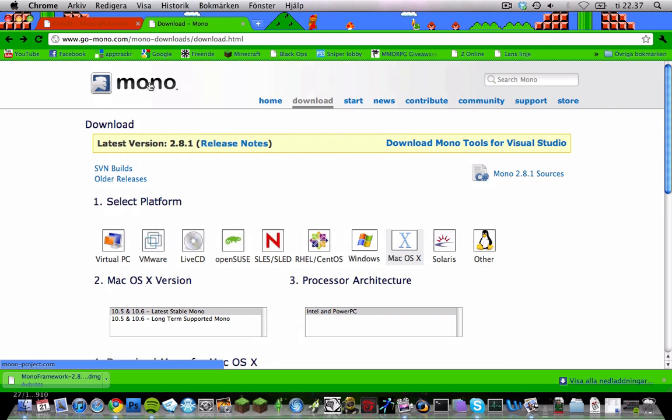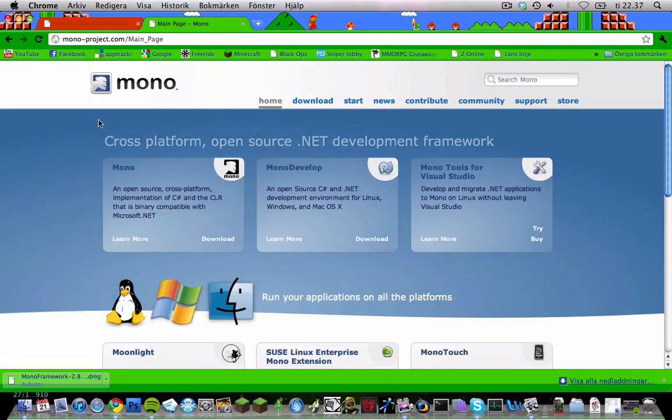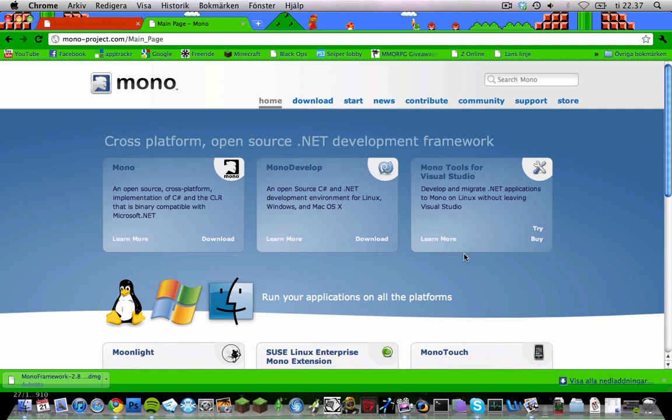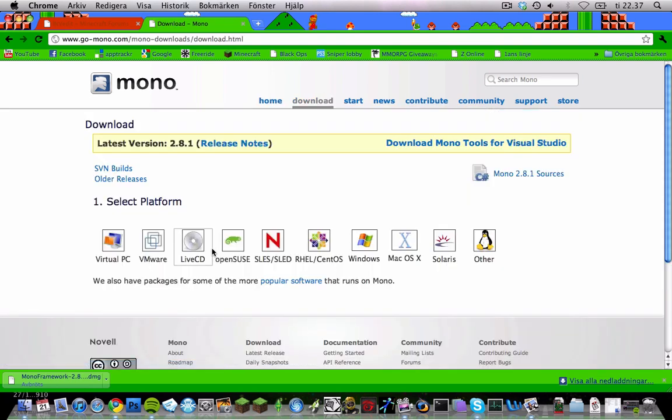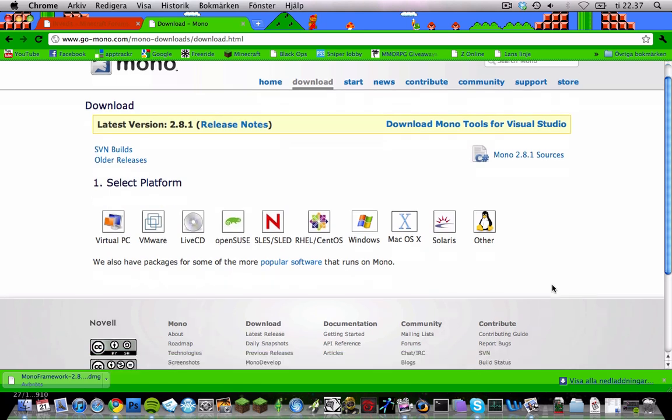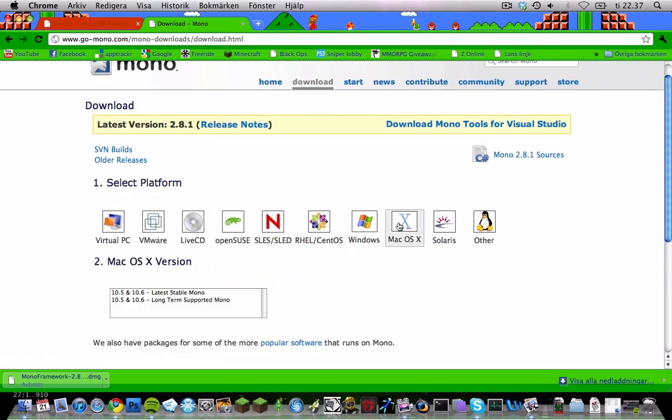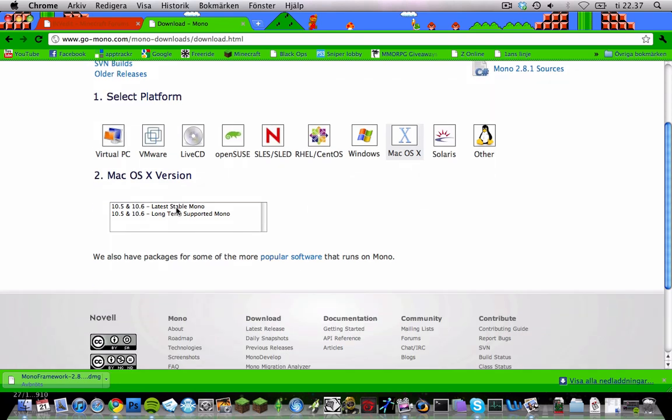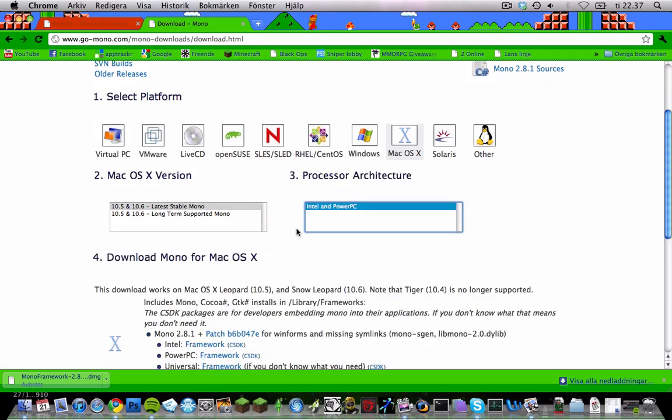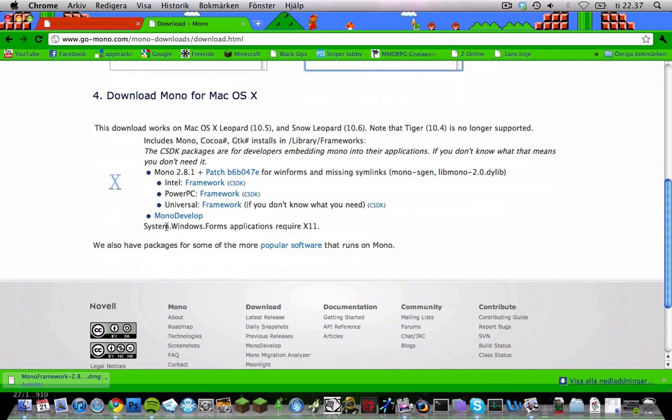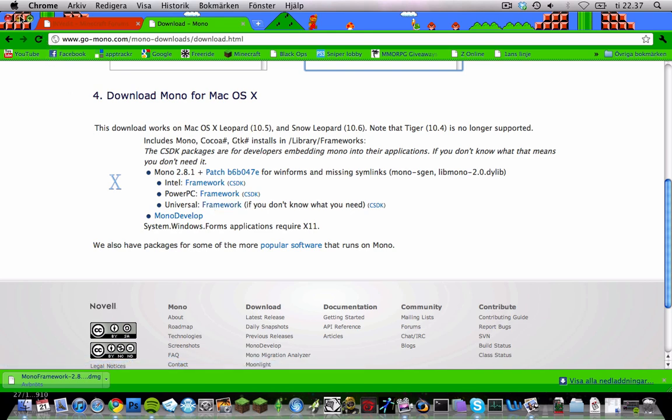Here we go to the Mono site. I'm going to show you how to download. You can click download right there. You're going to click the Mac OS X right there, and the latest stable Mono there, and Intel Power PC. And then you're going to click the Universal Framework right here and download that. But I'm not going to do it because I have it installed already.